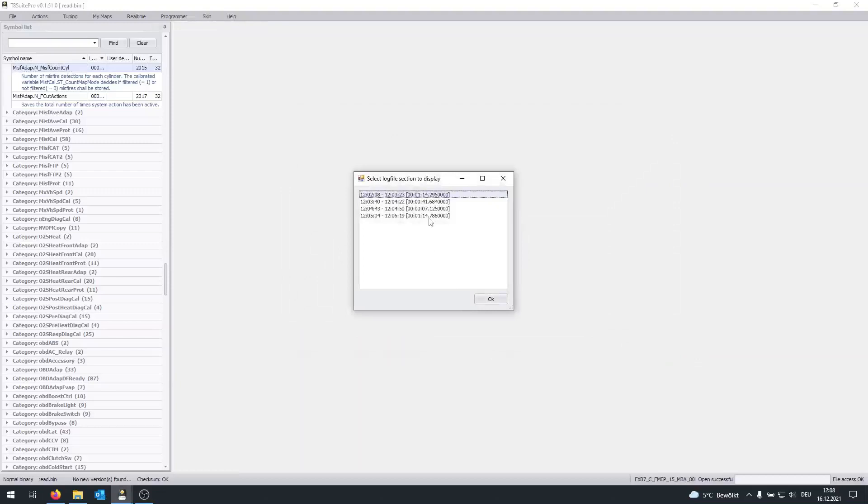And since I recorded this like a couple of times, I basically end up with different time sections. I'm going to open my latest one.